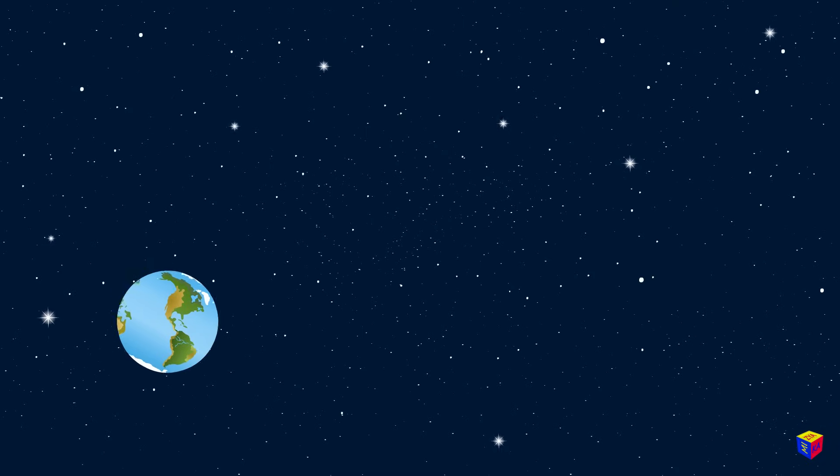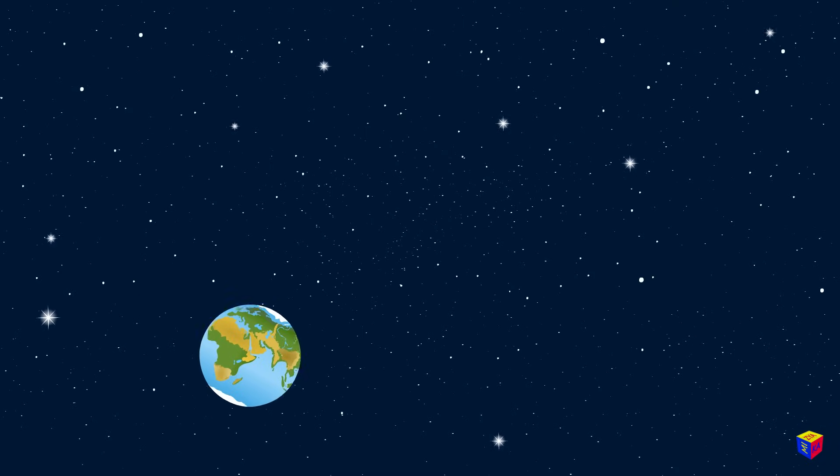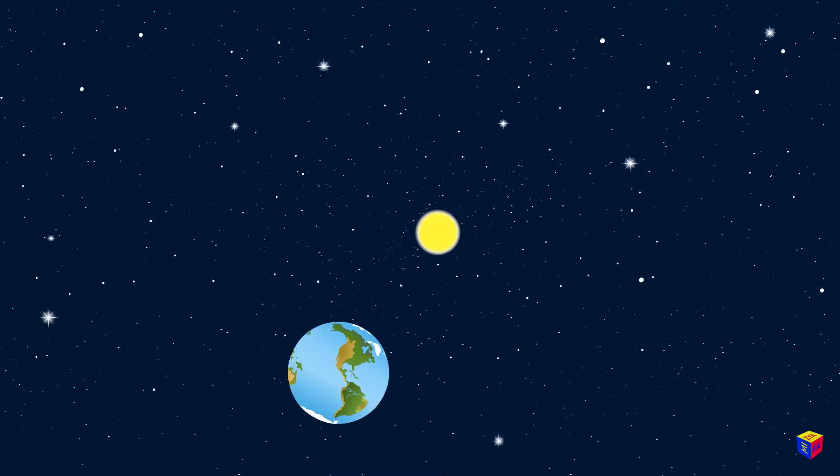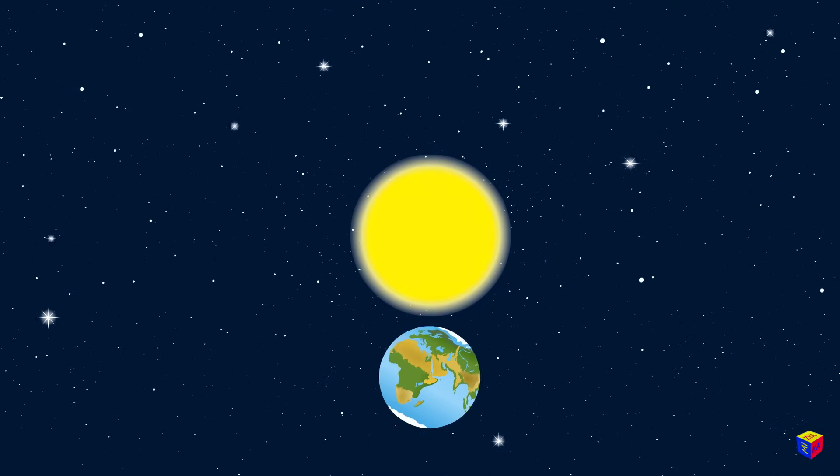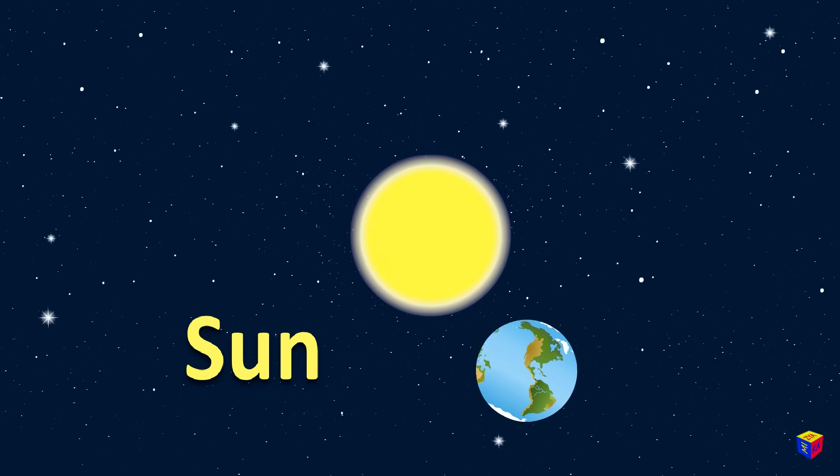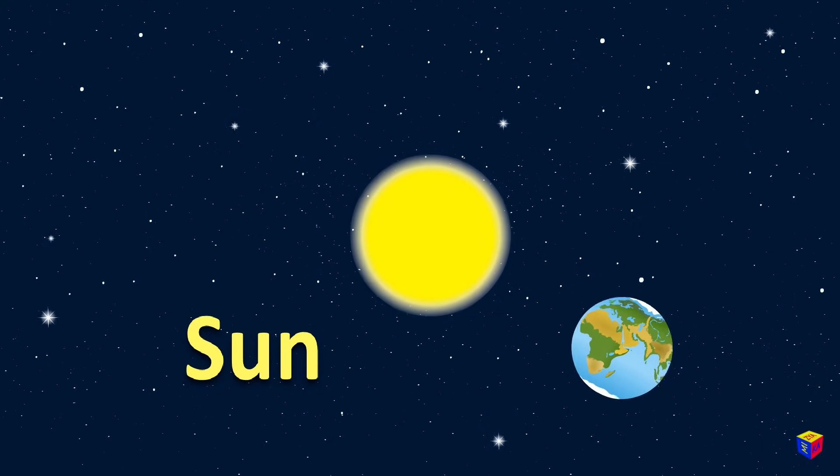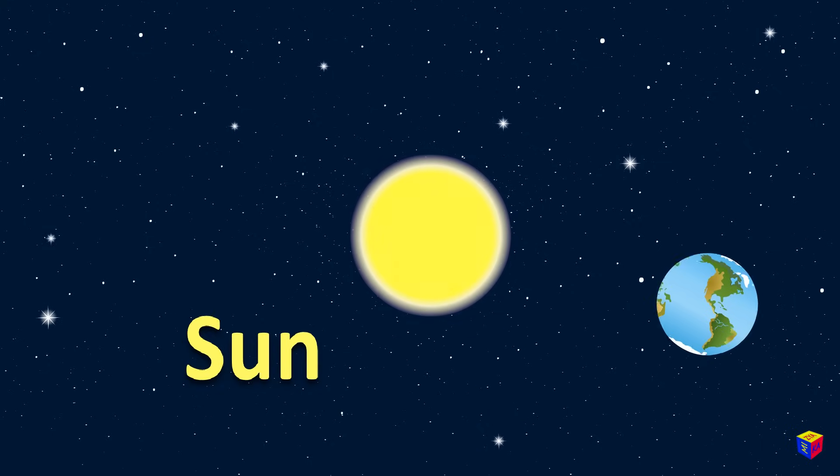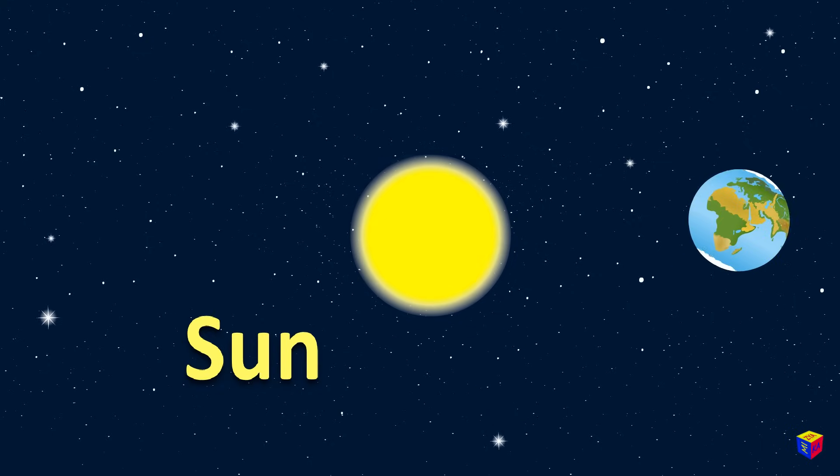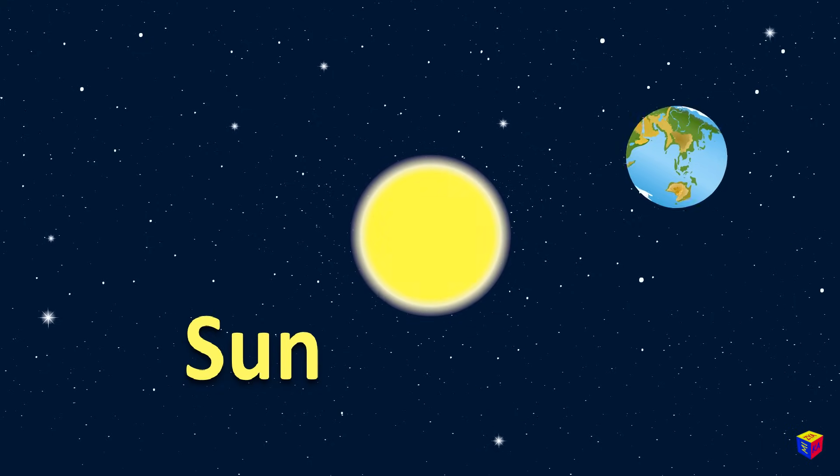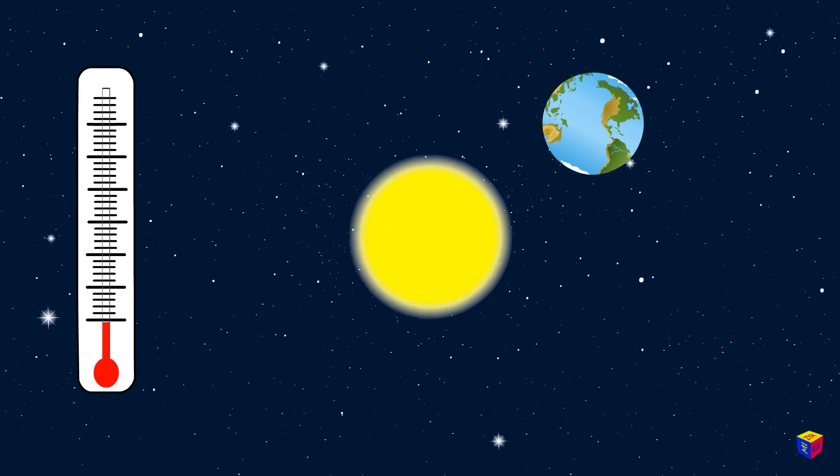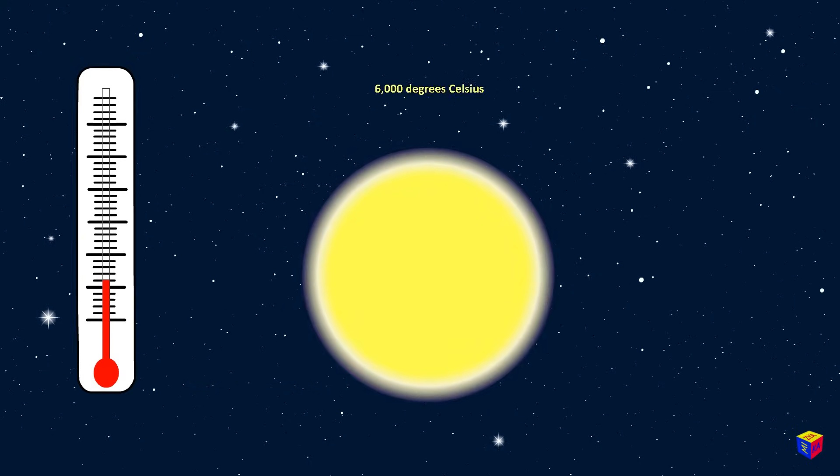Do you know which star is closest to Earth? Of course! This is our sun! The sun is a yellow star, and its temperature is about 6,000 degrees.